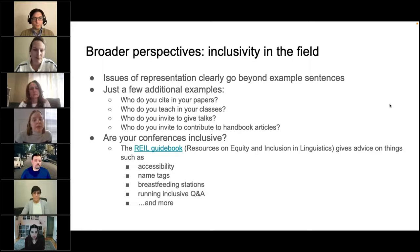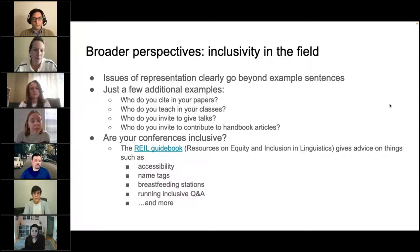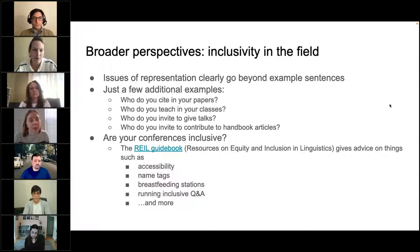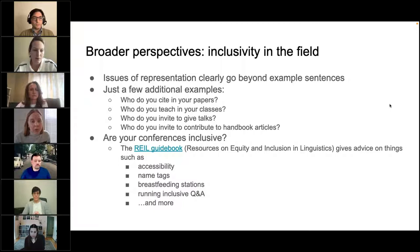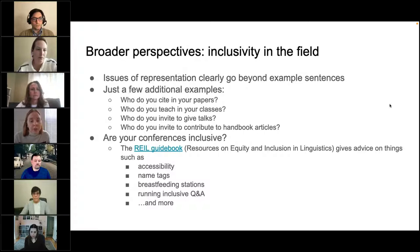These issues of representation clearly go beyond example sentences. A few additional examples: who are you citing in your papers, who do you teach in your classes, who do you invite to give talks, who do you invite to contribute to handbook articles, and who are you promoting in your work? Regarding conferences, the guidebook resources on equity and inclusion in linguistics give advice about inclusive conferences, including things like accessibility, name tag standards, breastfeeding stations, and running an inclusive question and answer period. We will share that link in the chat.